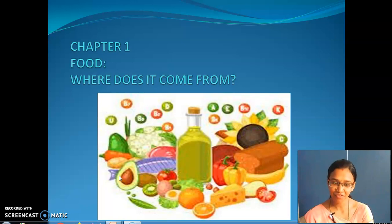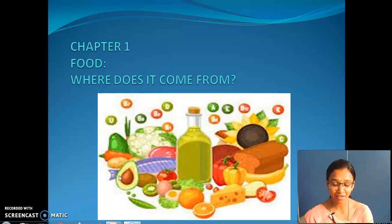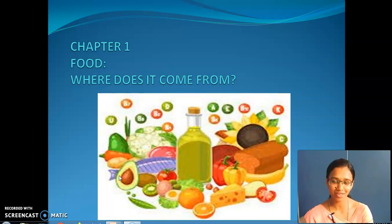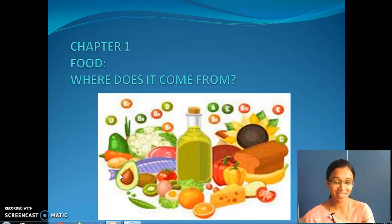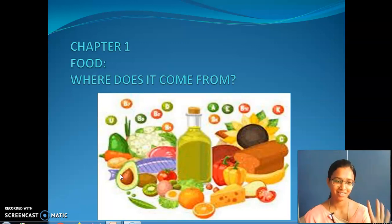Food, where does it come from? Have you all had your meals? What do you mean by meals? Just try to recollect the point which was taught in the last session. The food taken at one time of a day is called a meal. Then what are the types? They are morning breakfast, lunch, evening snacks, and then dinner.